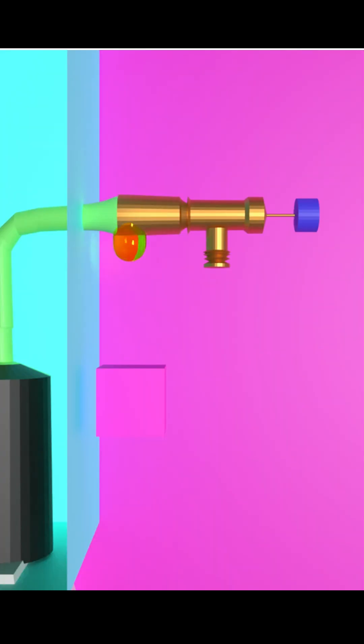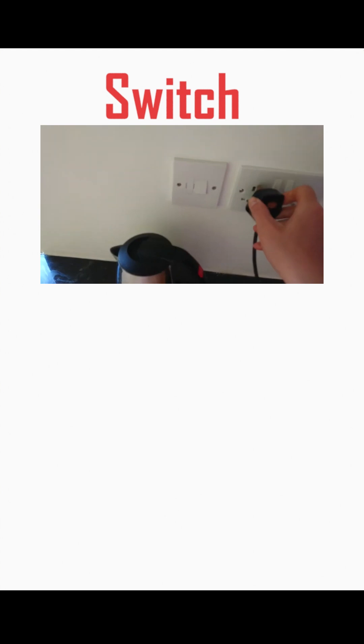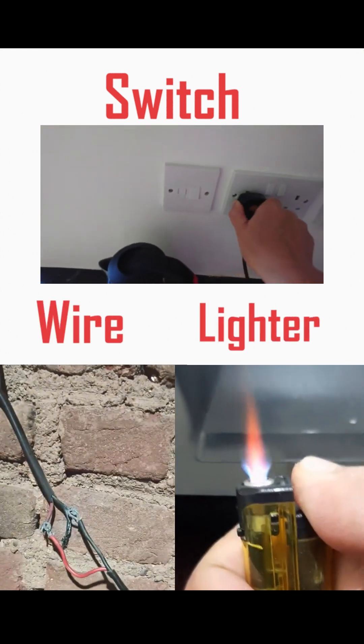If these gases leak and meet a spark from a switch, wire, or lighter, the result can be an explosion.